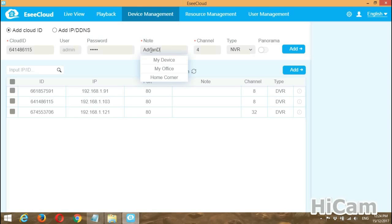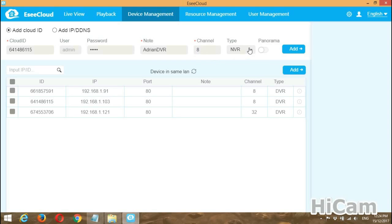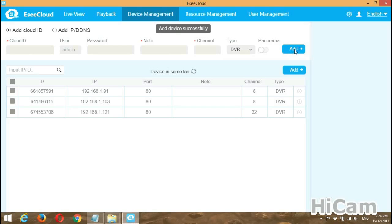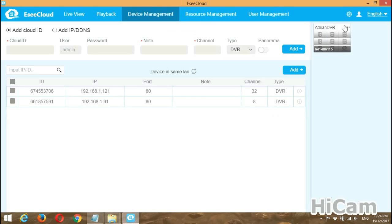The Node field is the name you give your device — I will call mine 'Adrian DVR'. I have an 8-channel DVR so I will change the channel count to 8. The device type is DVR. Once everything is filled in, press the Add button. You can see the device now appears on the right-hand side — it has been added successfully.